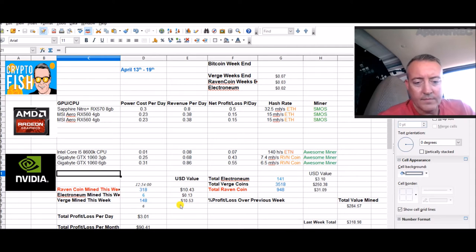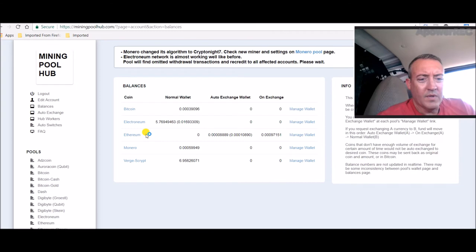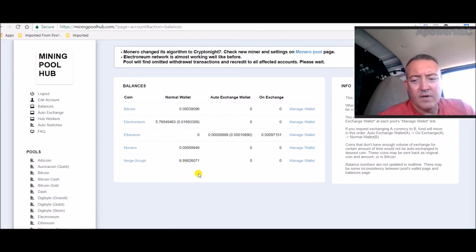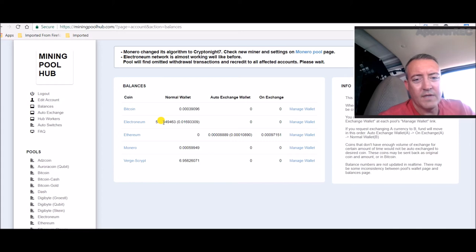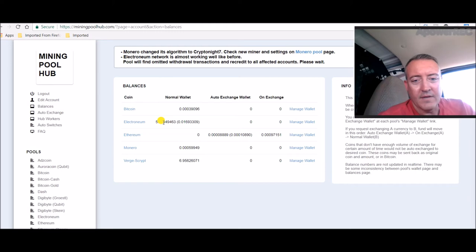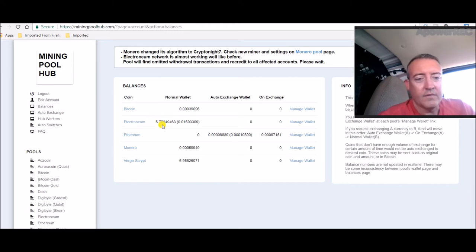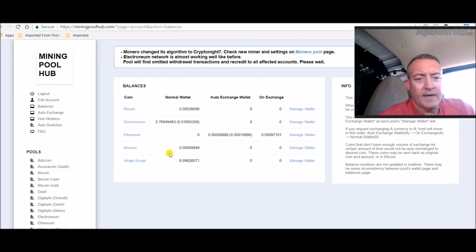Over at Mining Pool Hub, as you can see, I only have almost seven Verge here right now because that paid out. 5.76 Electronium—I rounded that up to six. I don't know if I'm gonna keep doing it, but I guess I will because I was mining Monero before. At least this is giving me solid coins that have potential to go up in the future.